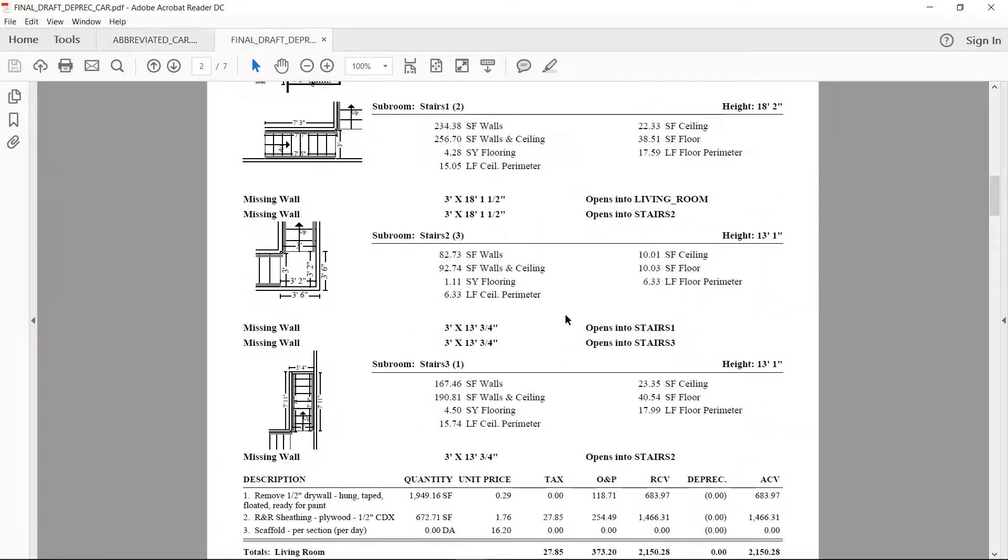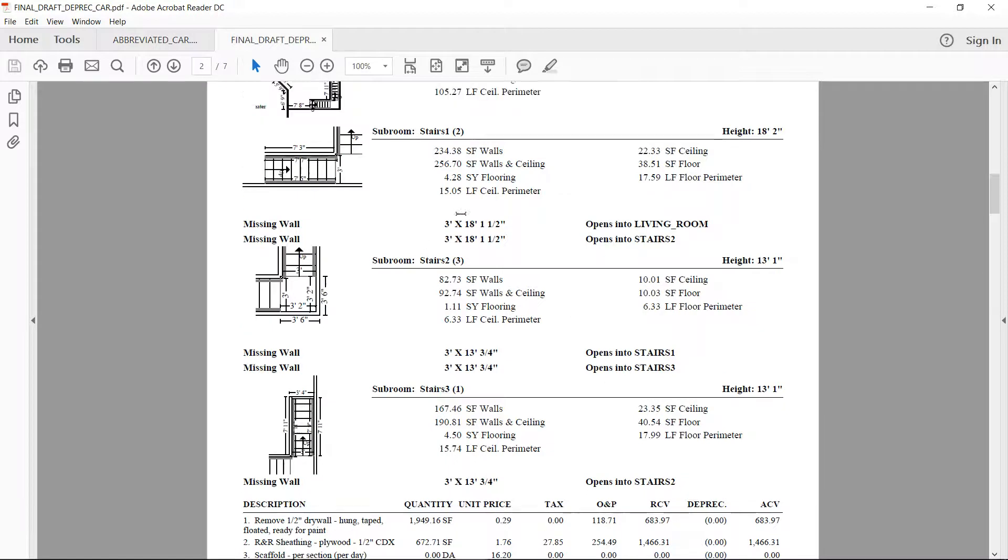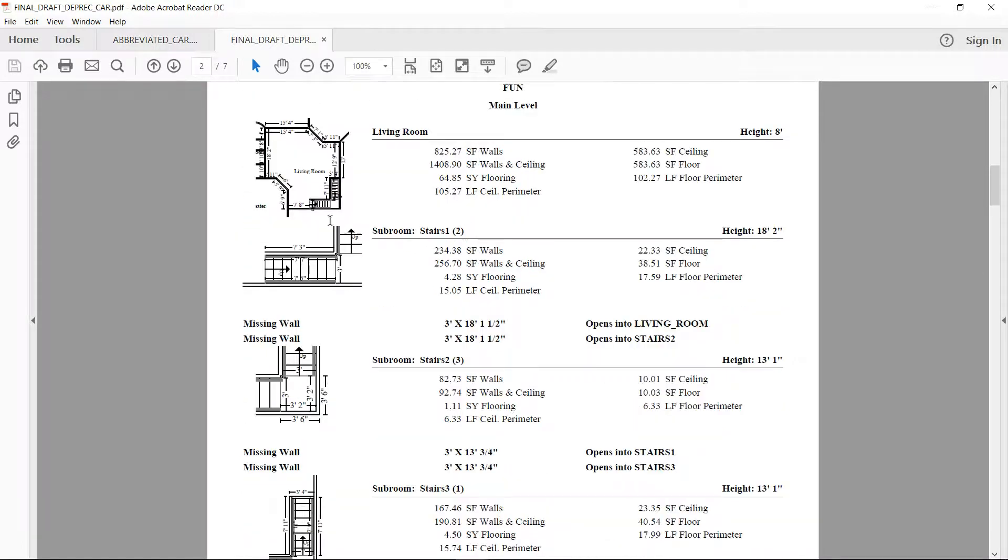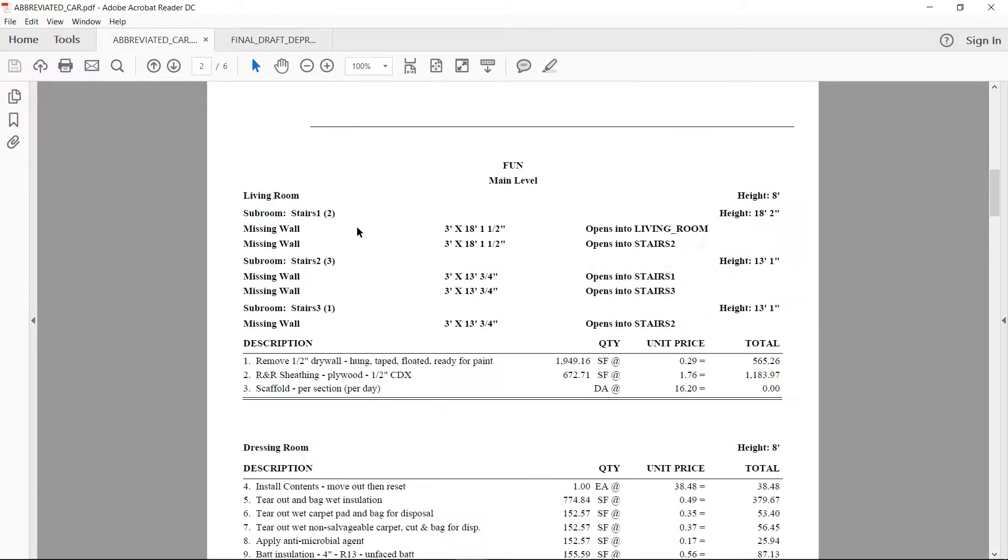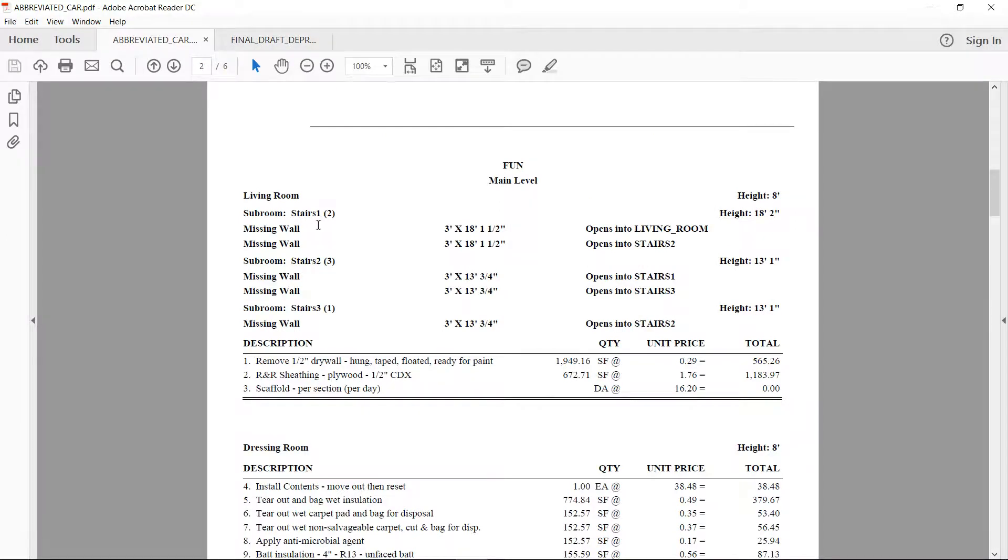Here's the report that we're used to looking at. So you've got your measurements, but you also have these small sketch previews here that are available on this type of report. Notice on the abbreviated, all we had were the measurements. Maybe you like that. Maybe you want to use the abbreviated. That's fine too. But let's just go over the differences here.